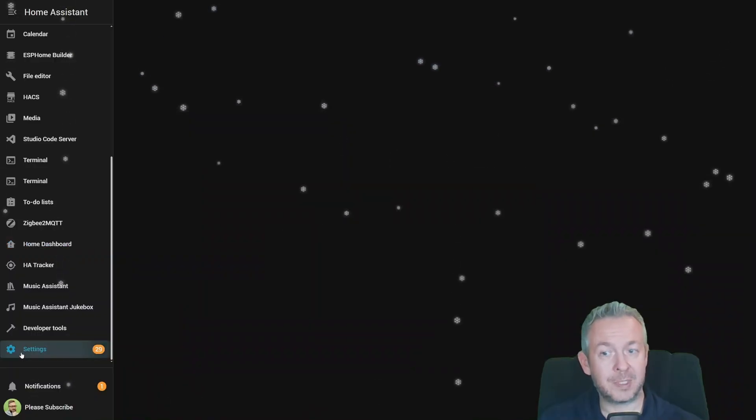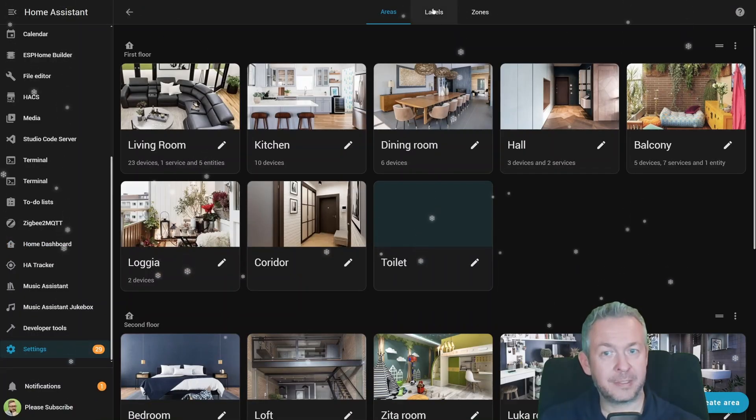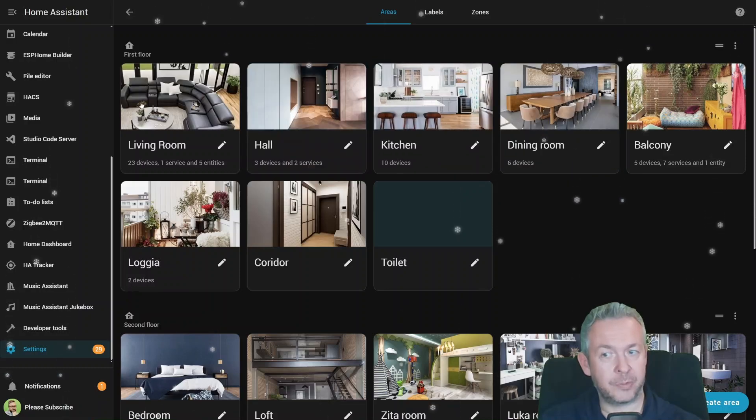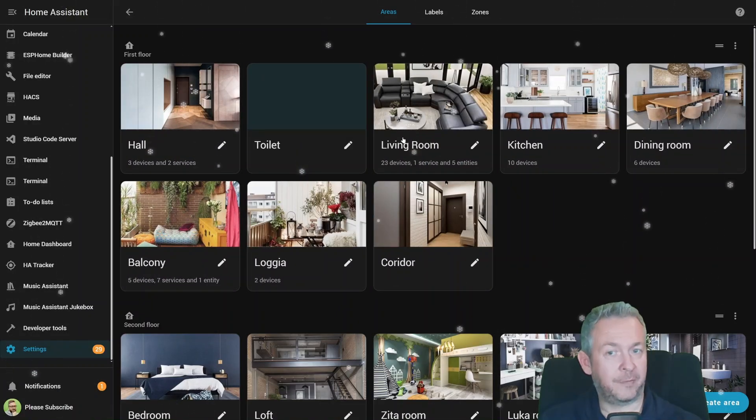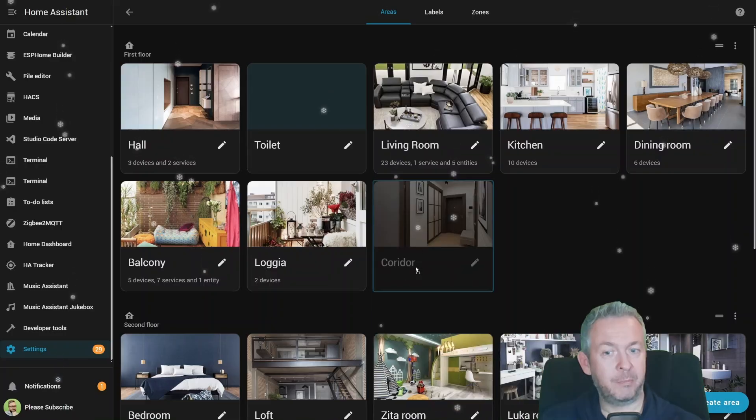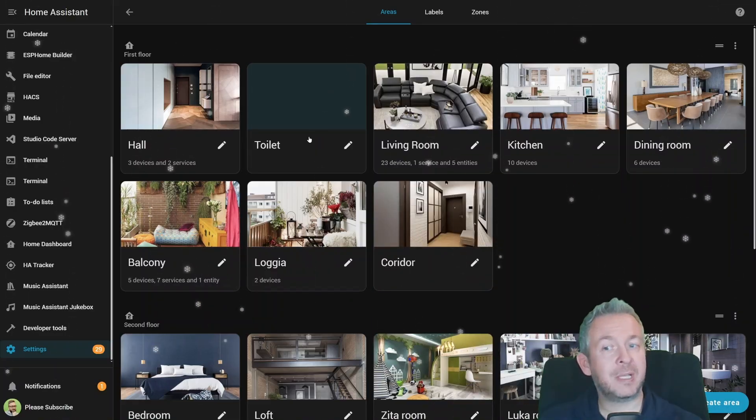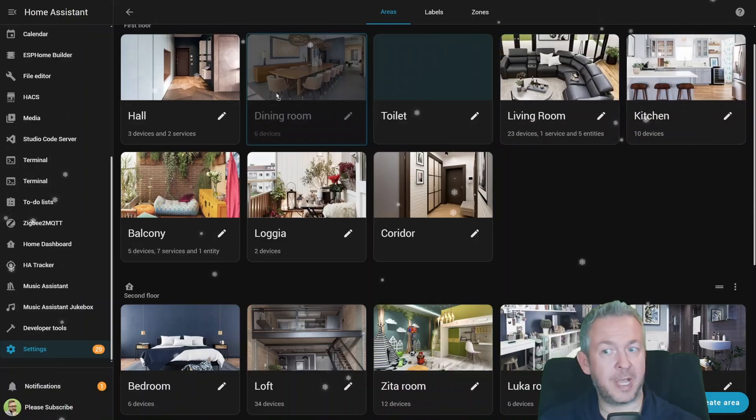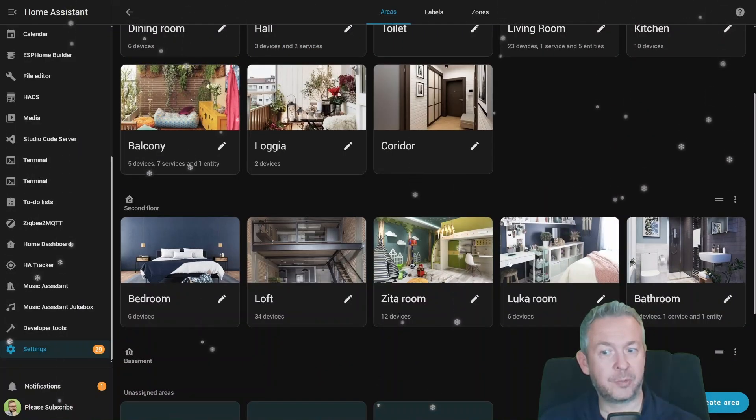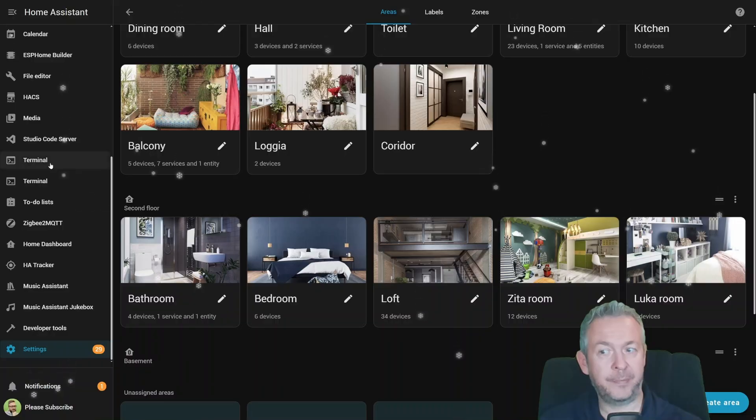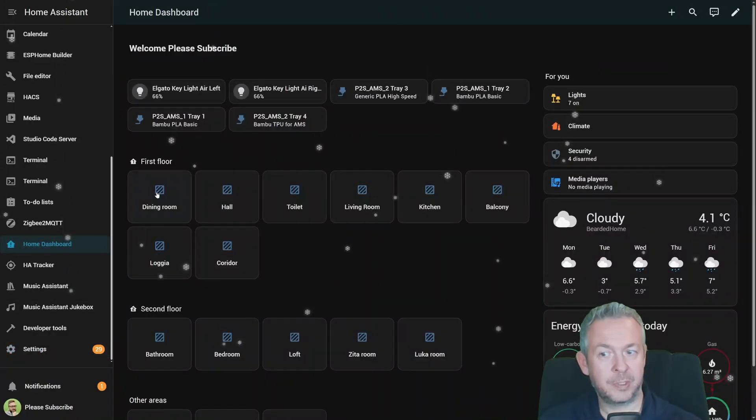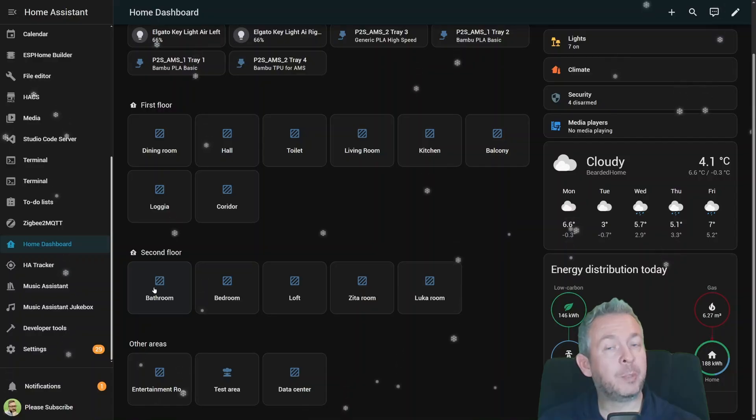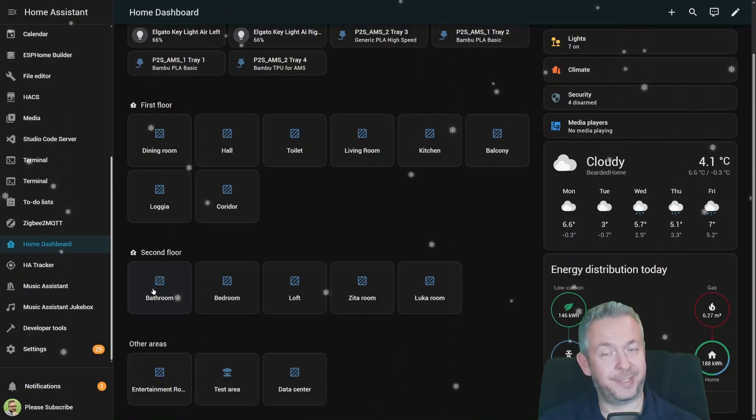Is if you go to settings, areas, you can now move around areas inside floors, or even between floors. And that way you can customize the look and feel of your home. For example, if I move this dining room here as the first room, and then I move bathroom on the second floor, we go back to the home dashboards, dining room, and bathroom. The alignment will propagate through all of the Home Assistant.